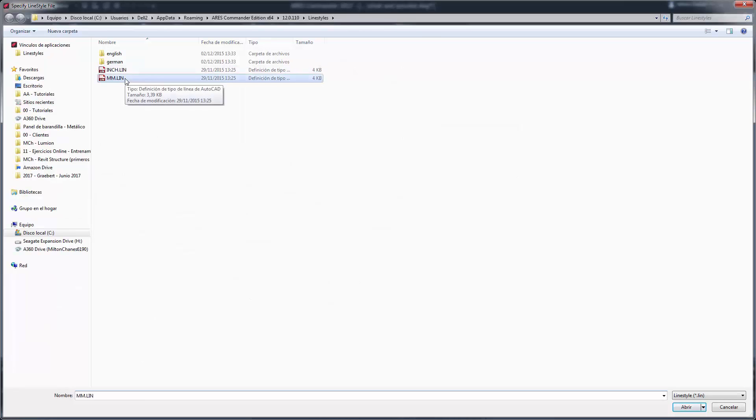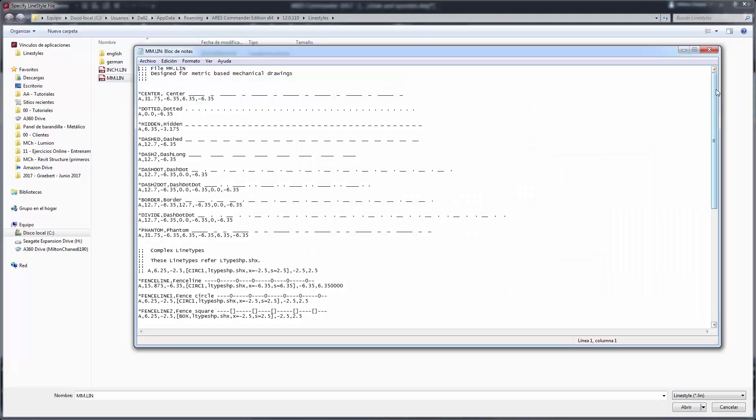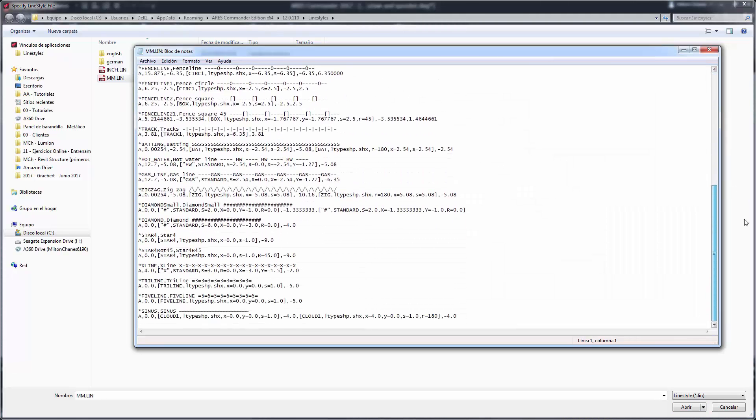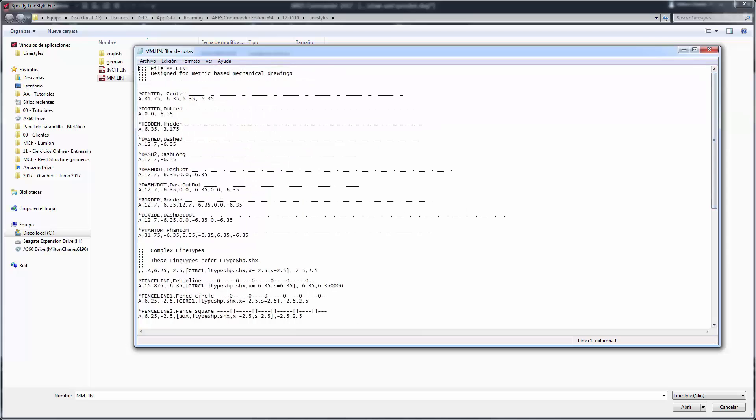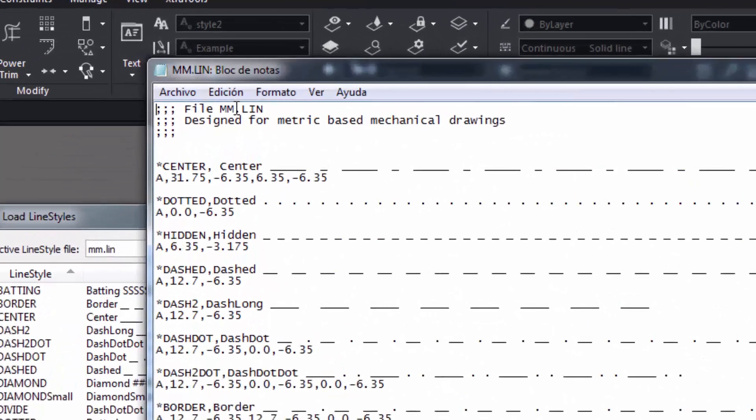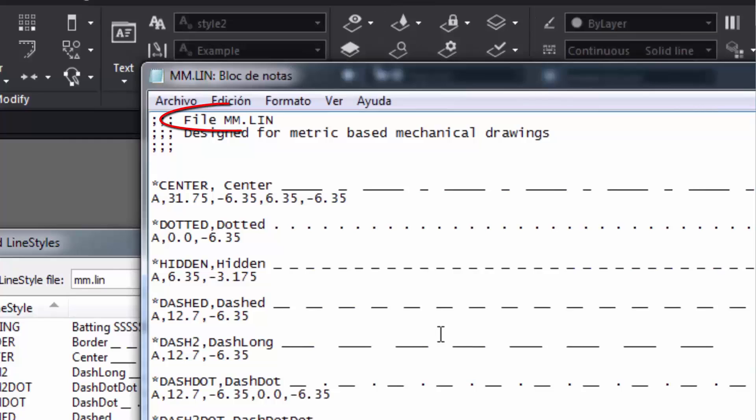Opening a .lin file with notepad included in Windows, we can see that it has a very simple structure. Pay attention. Any changes we make here and save will be affecting the .lin file. In this case, the file is called mm.lin.